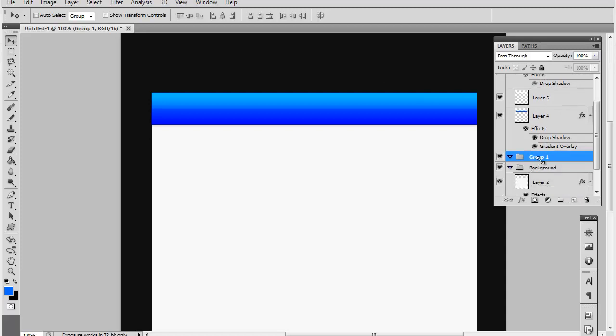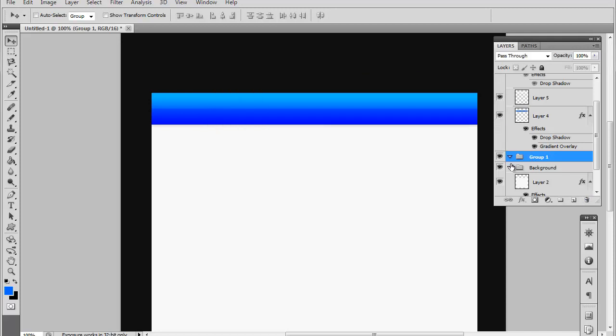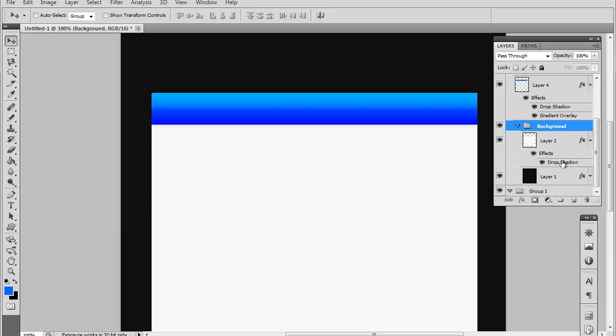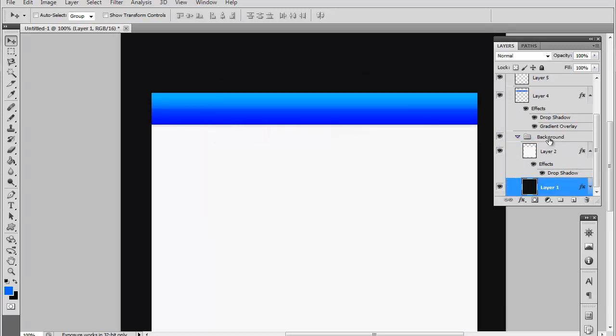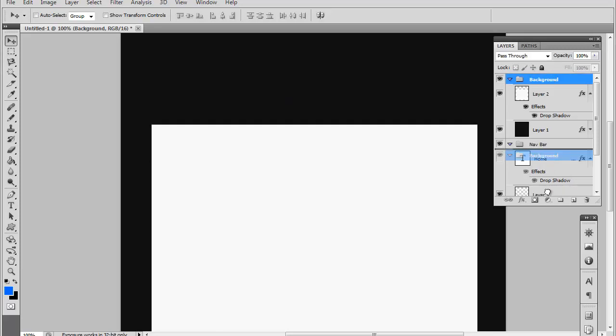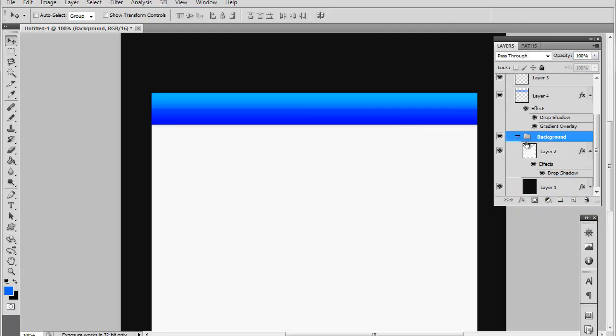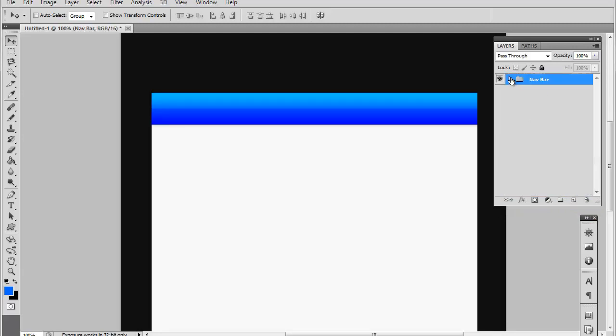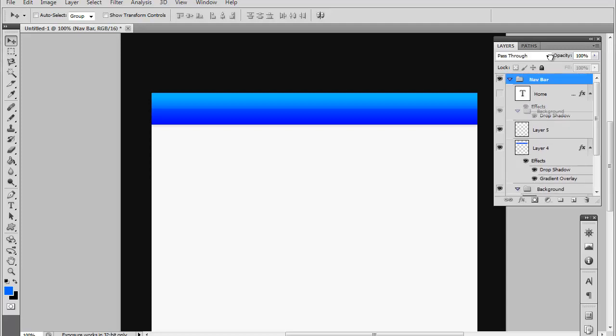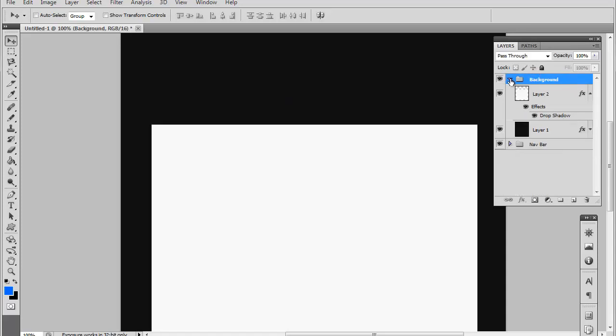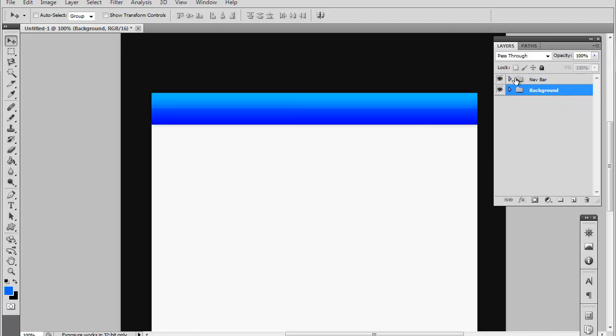Okay so we are going to delete this group we just made. Hold on a second here, I'm having a little mishap. I'm actually rendering another video right now that's why I'm moving kind of slow. I'm sorry about that.